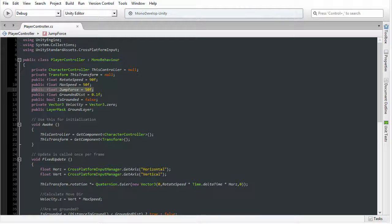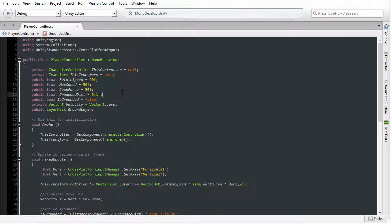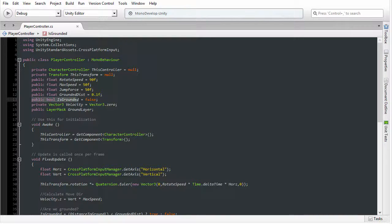The next floating point variable defines the distance between our feet and the ground. This defines how close we should be to the floor in order for the character to be considered grounded, that is, touching the ground.